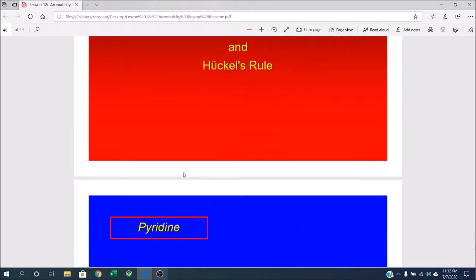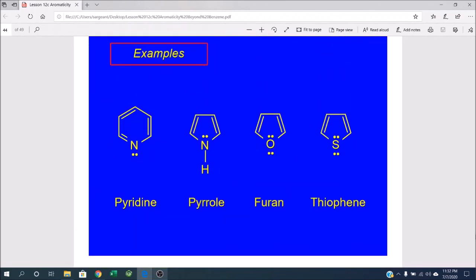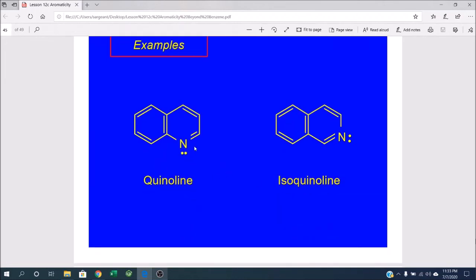Furan does the same thing as pyrrole — one of the oxygen lone pairs ends up tossed into the aromatic ring system, and the other lone pair gets pushed out. Thiophene is related to furan; the sulfur can also choose sp2 hybridization, tossing one pair of electrons into the ring system, giving 2, 4, 6 total pi electrons. The last two examples shown here are fully conjugated and aromatic, but they don't follow Hückel's rule in the strict sense because Hückel's rule only considers monocyclic ring systems. Chemists have developed caveats to apply Hückel's rule to bicyclic ring systems, but we won't worry about those.